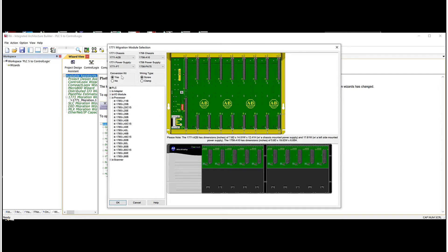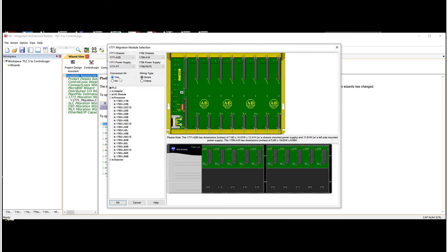Then there's a, do we want to use a conversion kit or do we want to do a straight up rip and replace? If you have the room, I highly recommend the conversion kit because what it does is it eliminates any new drilling in the panel. And also doesn't require any wires to be removed and reinserted in the new IO cards. So it saves a lot of time and it reduces the amount of labor that's required.